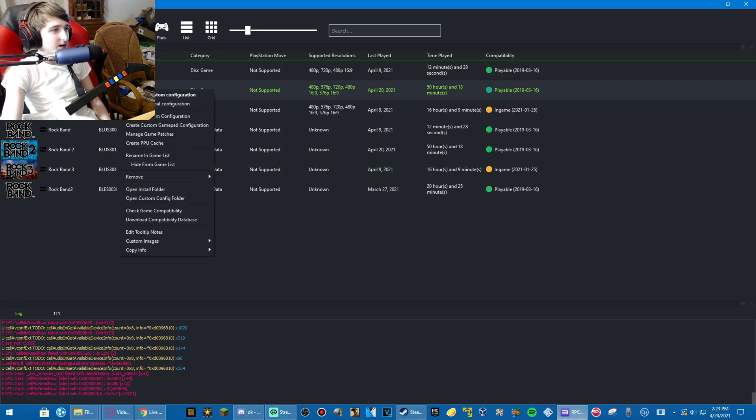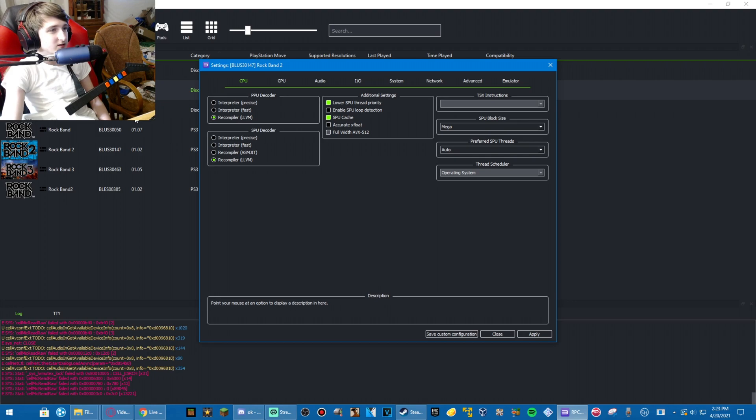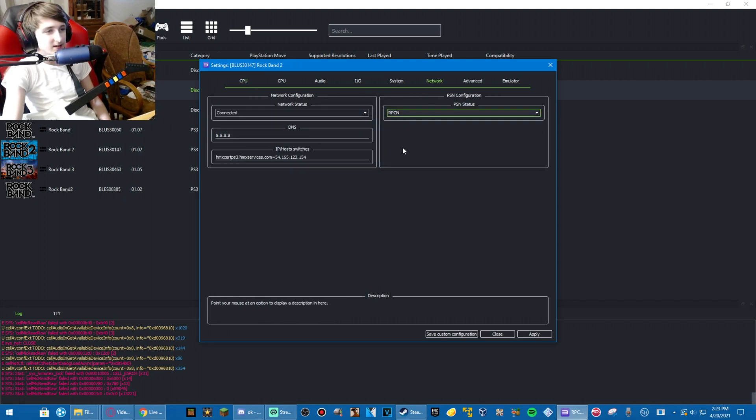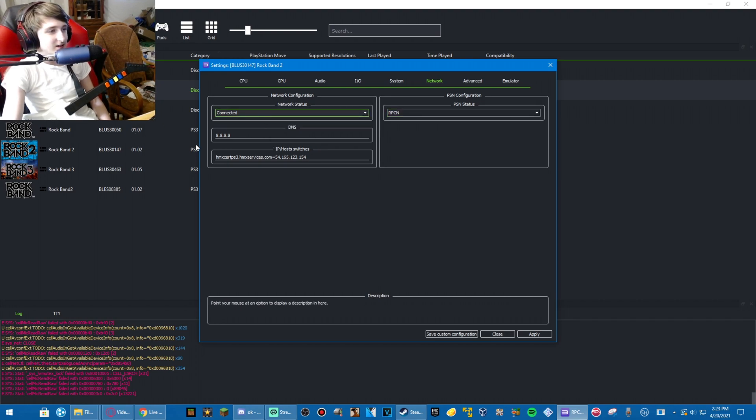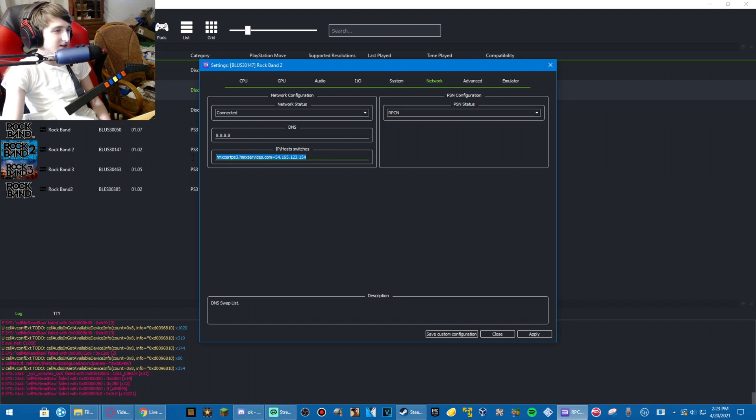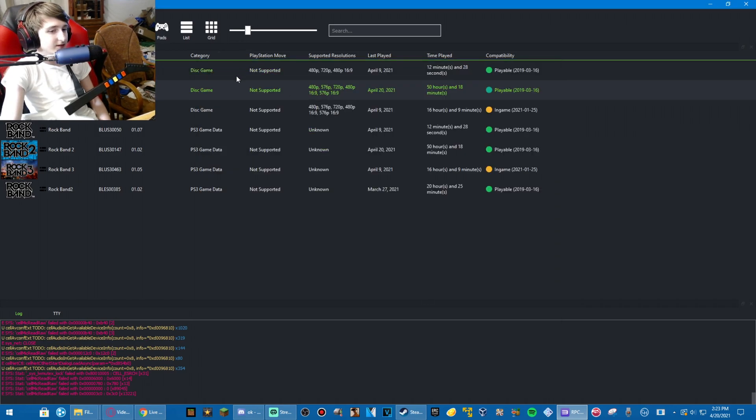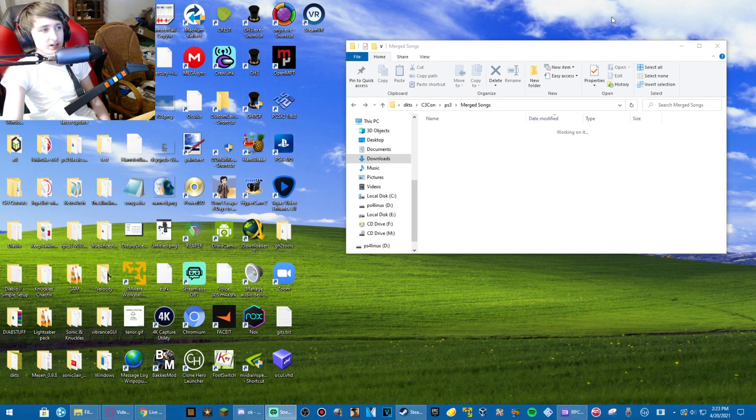And then in Rock Band 2, Change Custom Configuration in Network. Make sure PSN Status is set to RPCN. Network is connected. DNS doesn't matter. And IP hosts switches. This will be in the description. You need to change it to this. Apply and save. Start up Rock Band, and it'll work.